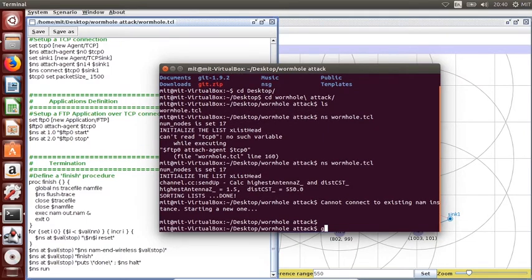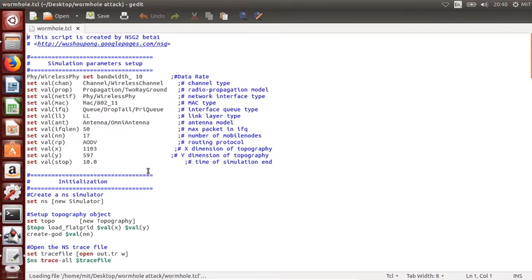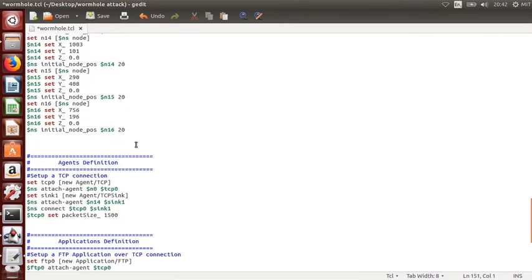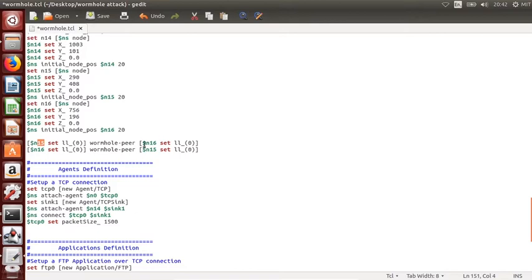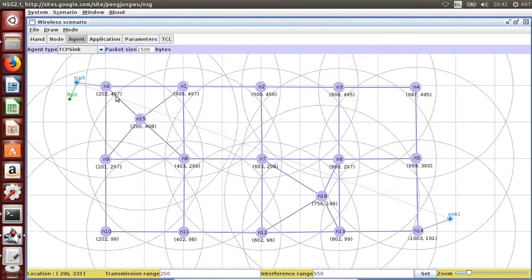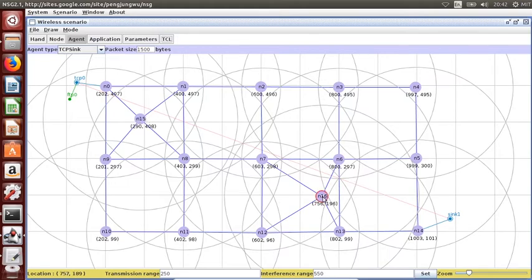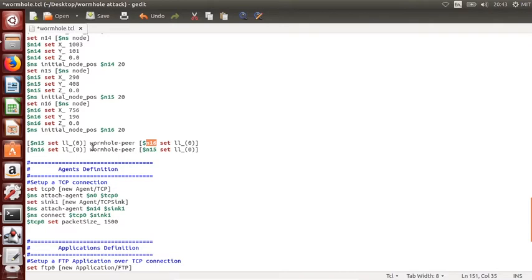I'm going to close this one now. Open the gedit and the TCL file. This is the TCL file. I have the script with me. I'll just paste in here. In the meantime, you can pause the video and write the script just as I have written. There are two things to consider. The first thing is node 15. It is saying set node 15 as a wormhole pair with the node 16. And again, from the other side, node 16 is going to be the wormhole pair of the node 15.